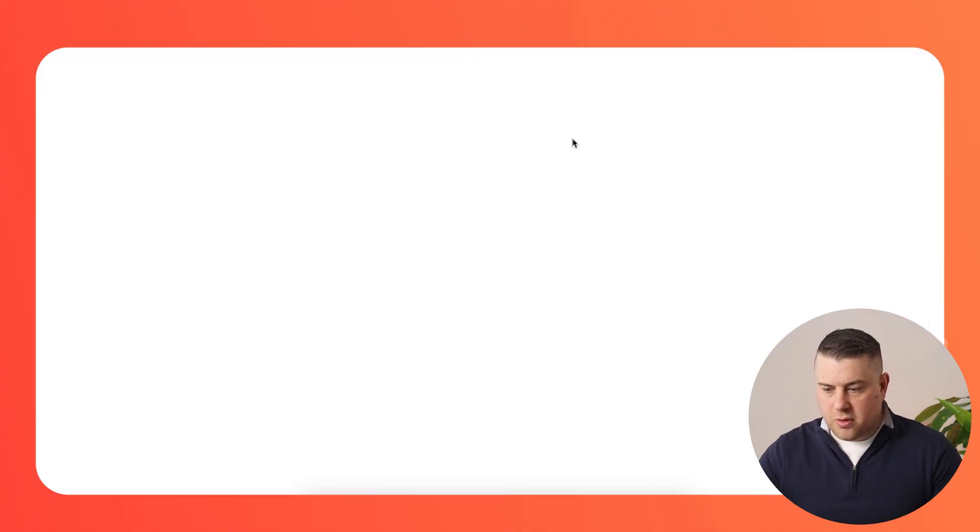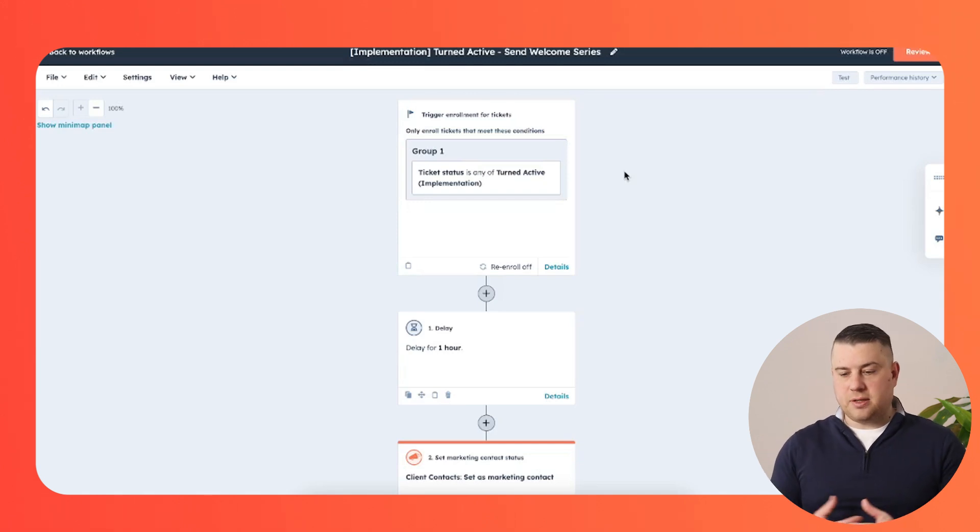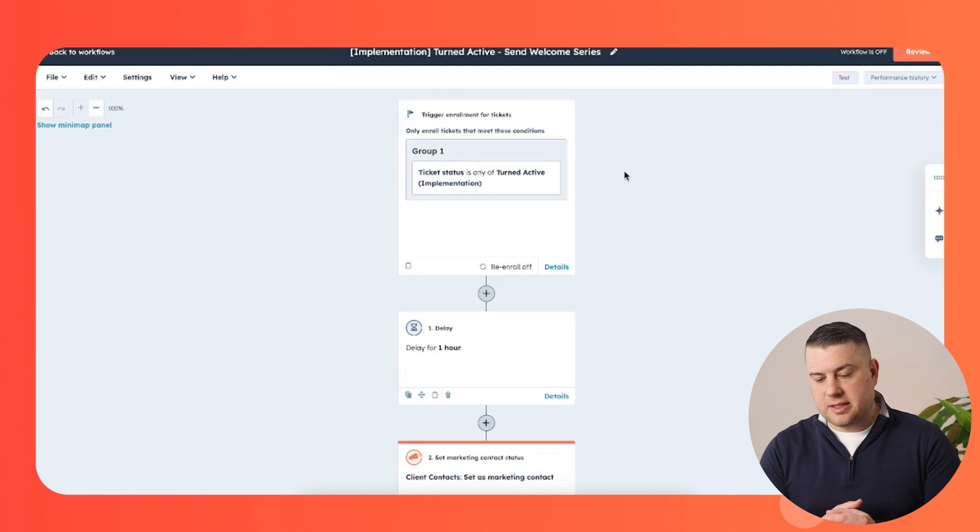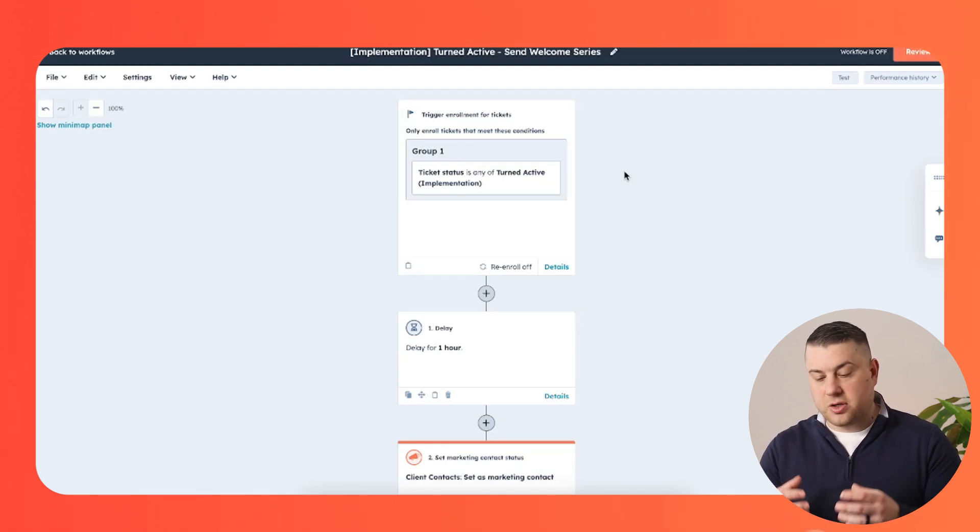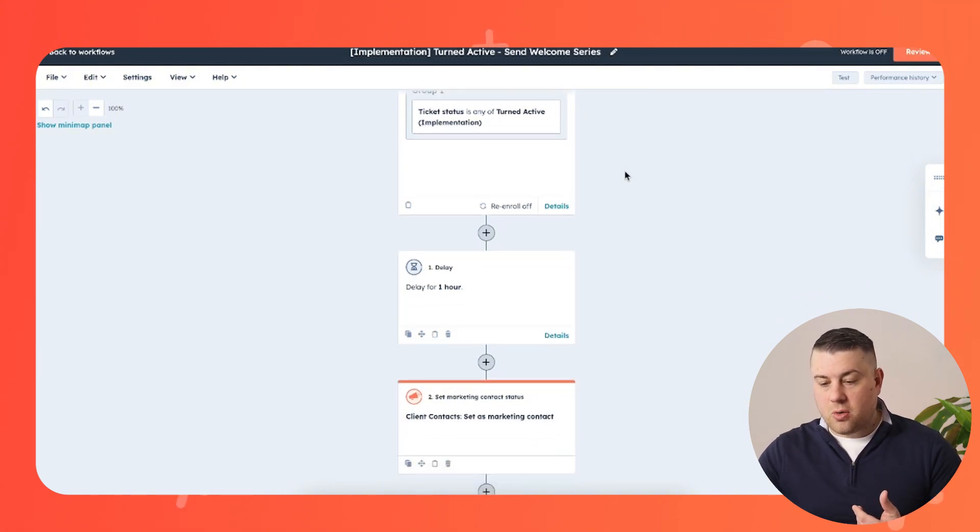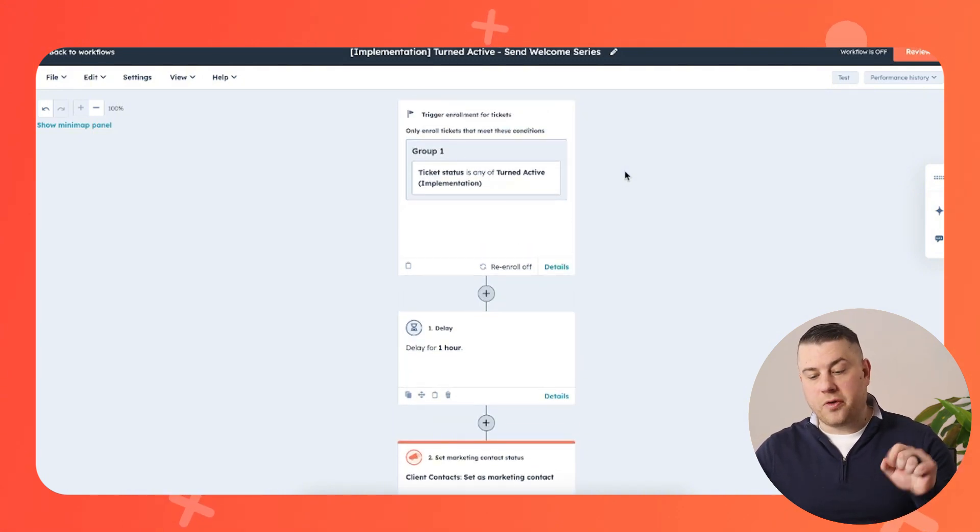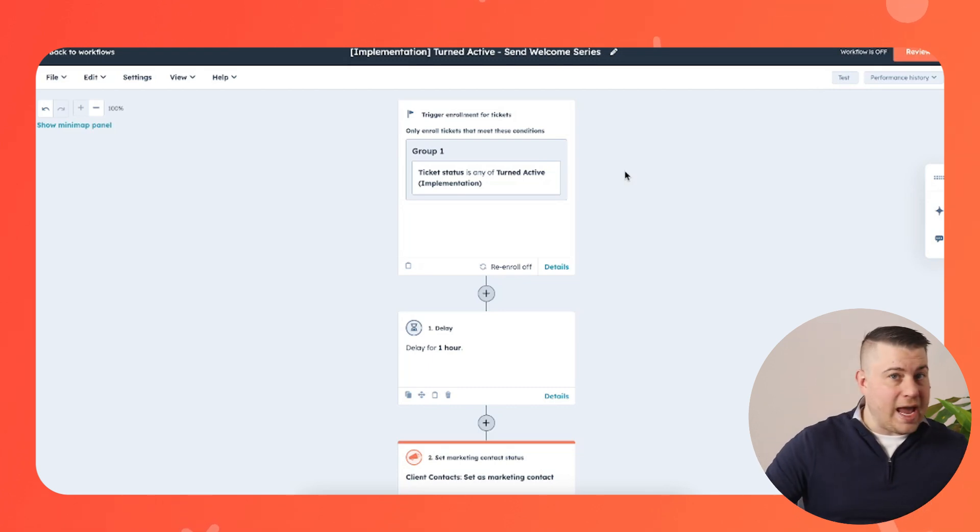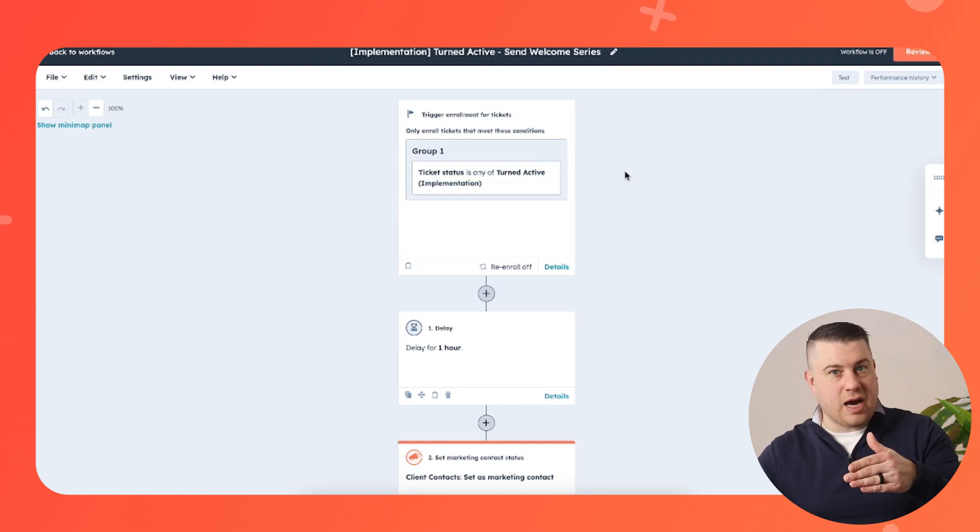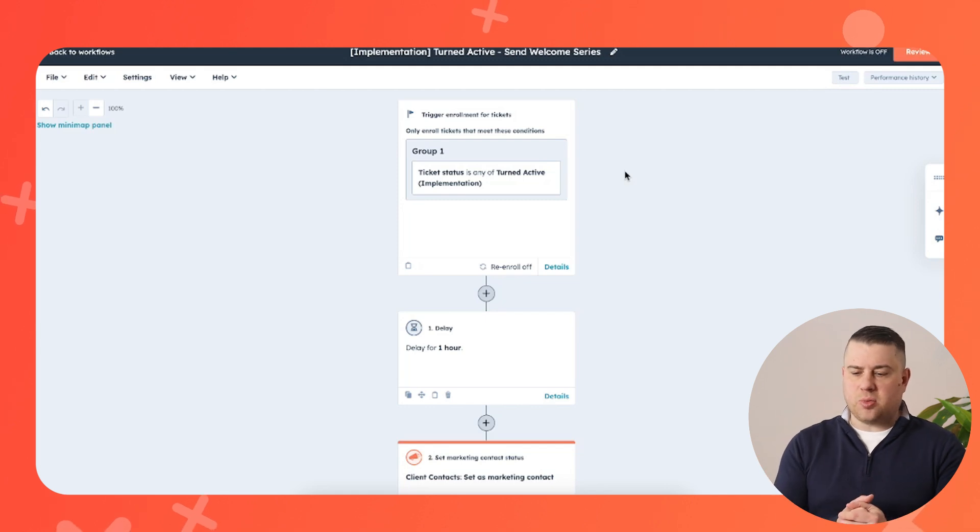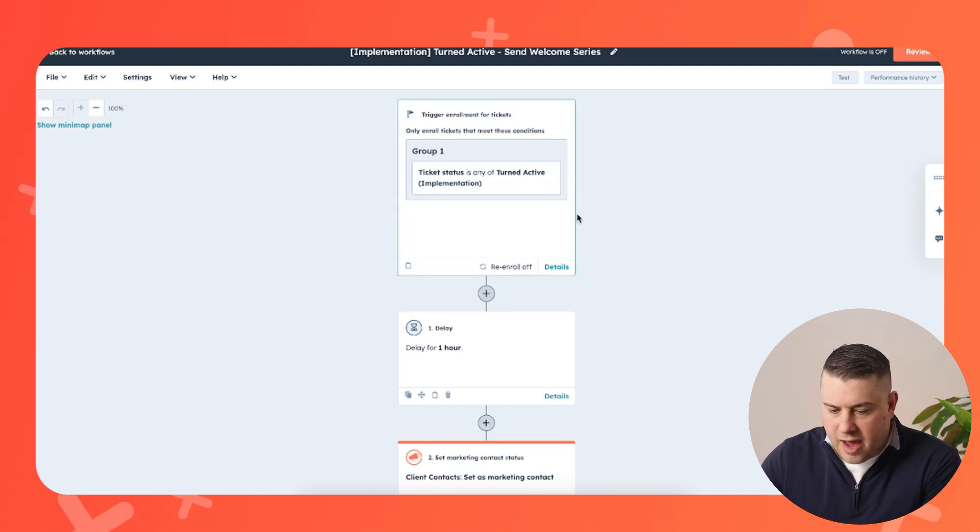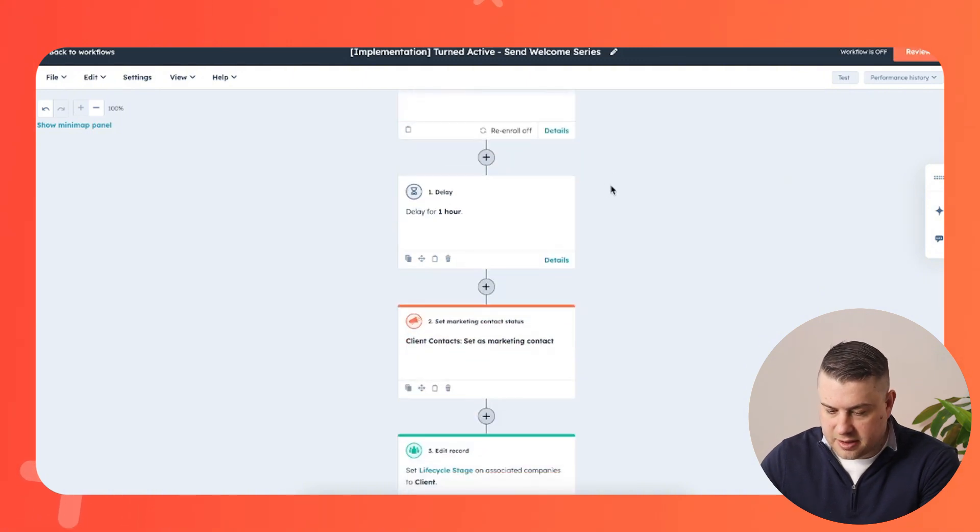You want to think about what you can do from an automation perspective. So now that we know we've built in the right systems for onboarding clients through data collection and organization, we want to communicate with them. So you should have at least one workflow that triggers from when a client has been moved to turned active. You may also want one when they give the verbal commitment before they've been onboarded, but you absolutely want one once the onboarding or implementation process is complete. Here I have a workflow that triggers when the ticket status in the implementation pipeline has been moved to turned active.